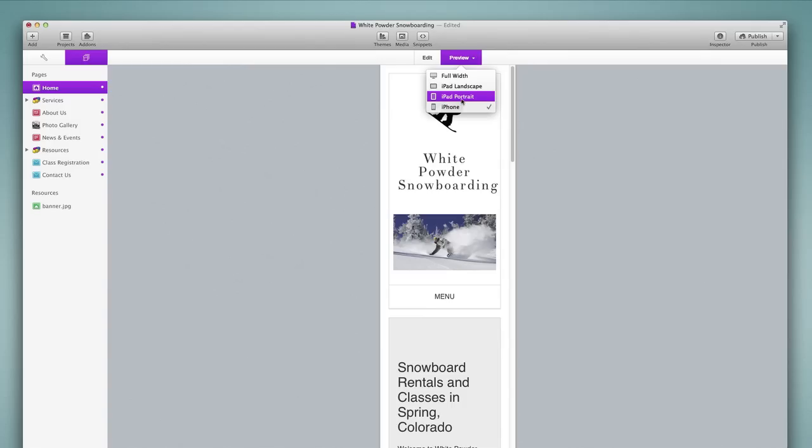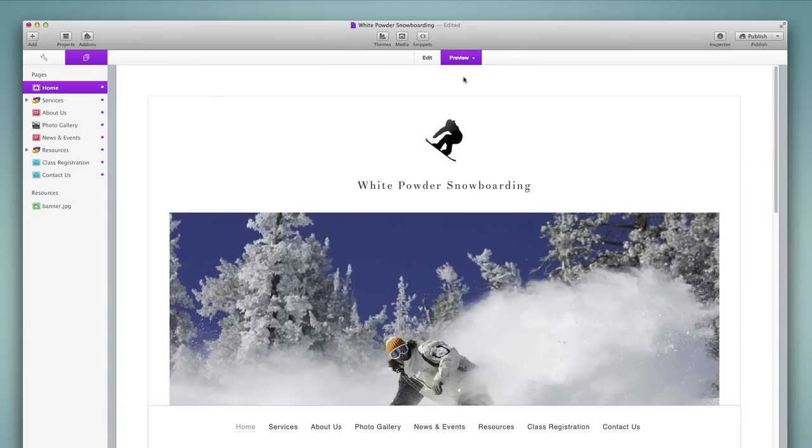the iPad portrait view, the iPad landscape view, and then of course the full width computer view as well. And so this is a powerful way of checking the way that your website lays out on all devices in responsive themes.